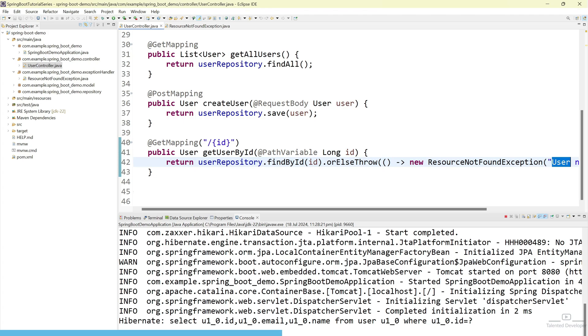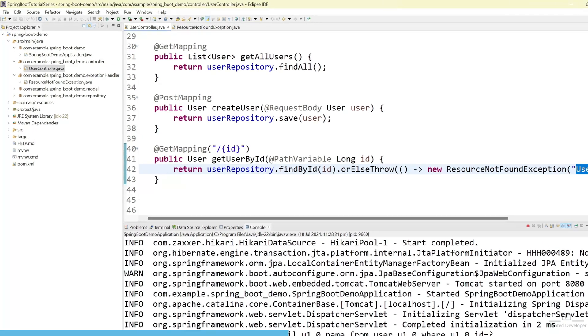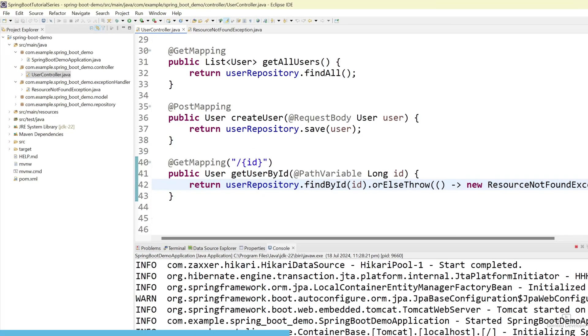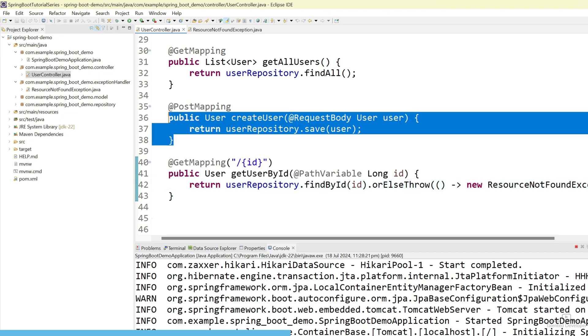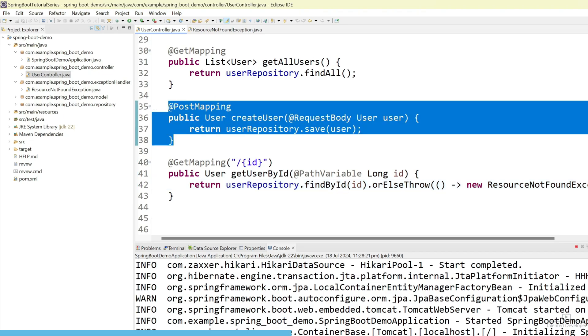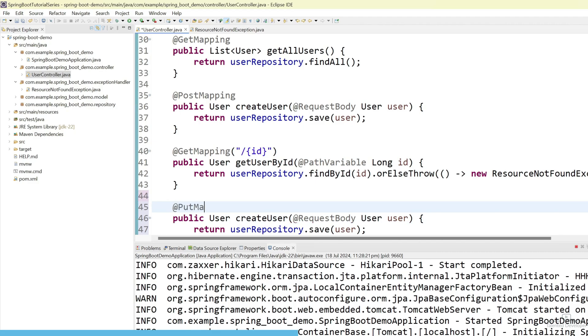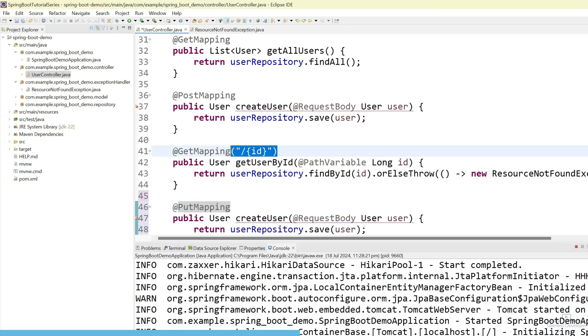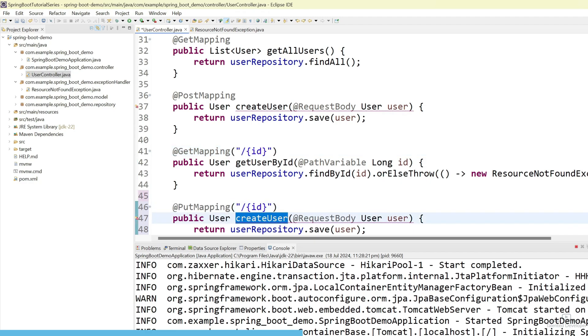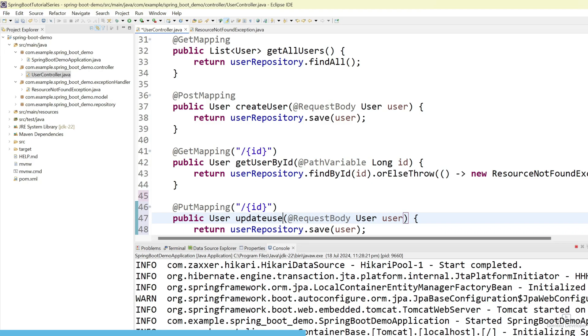Next api we are going to create. That is called update. Because CRUD. C-R-U-T. Create is done. Read is done. Now, update is pending. Let's copy this one. And change as here. PutMapping. Because whenever you want to update anything, just use here. PutMapping. And here also, let's try to pass the id using the path variable. Let's change the function name as updateUser.